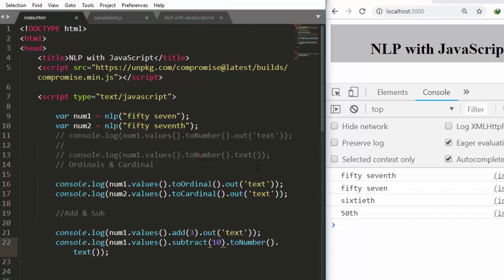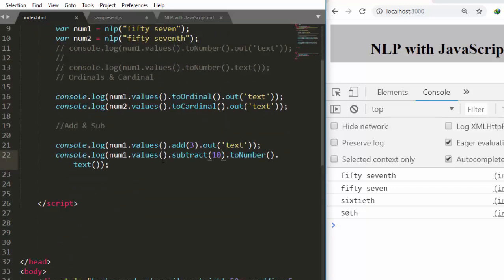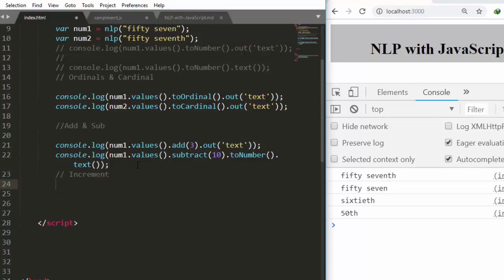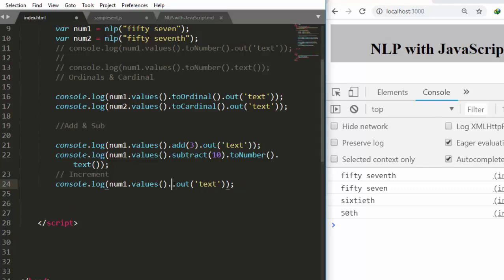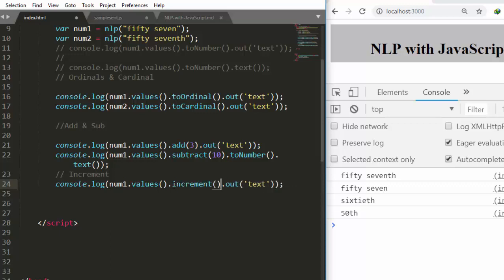Now let's see one last thing — increment. To work with increment, use the same format but instead of `.add()`, use `.increment()`. Incrementing by one gives us 51, which is very intuitive and nice. You can also do decrement as well.